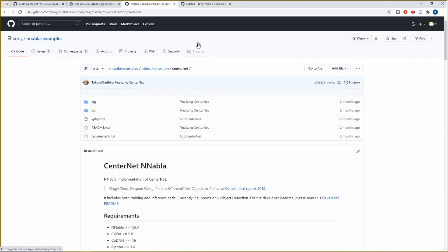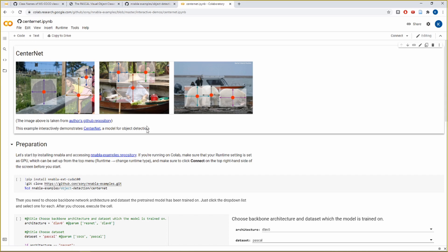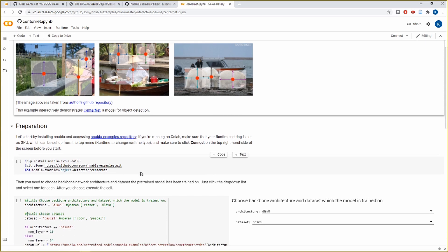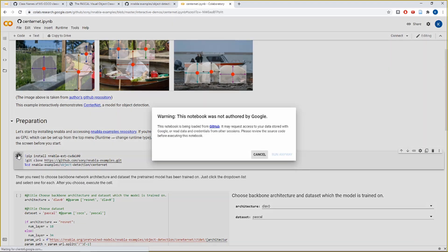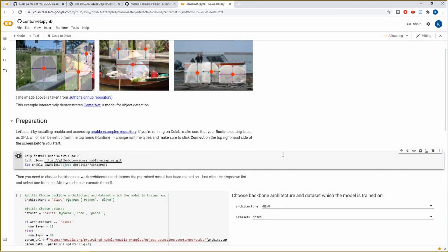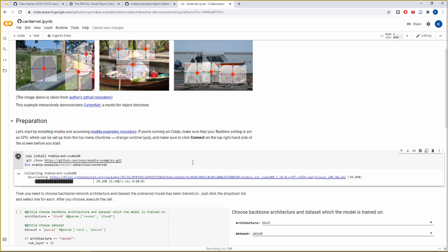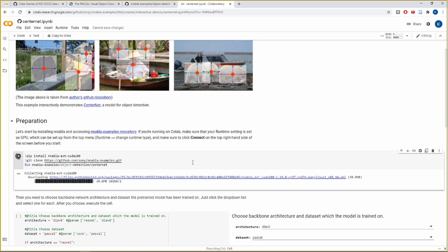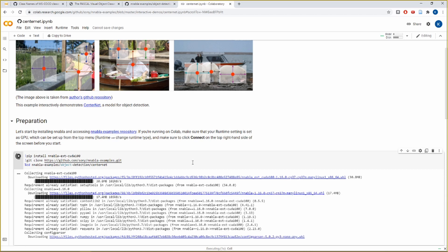This is the code base. So let us move on with the Colab notebook. Before running the model, we will have to do some preparation and install some of the required libraries. We will clone the Nabla Examples Repository and install Nabla. As we want the code to run fast, we will download the CUDA extension of Nabla.